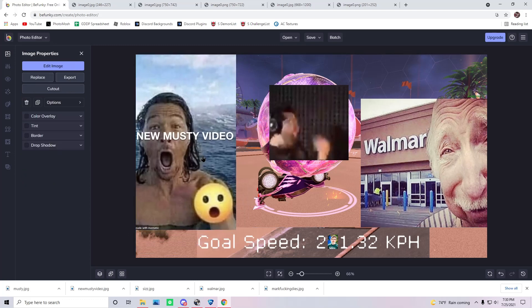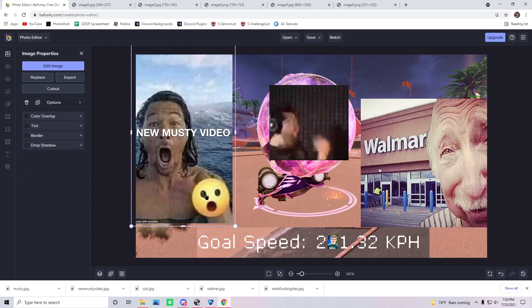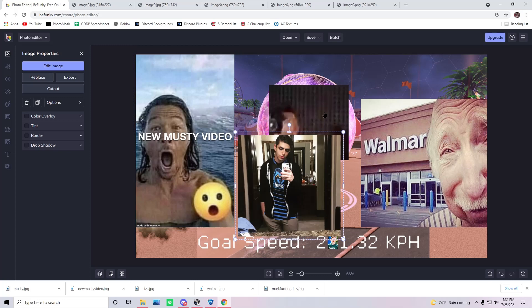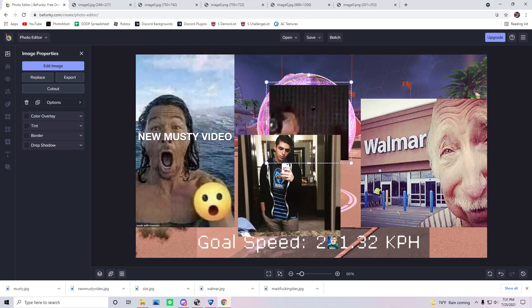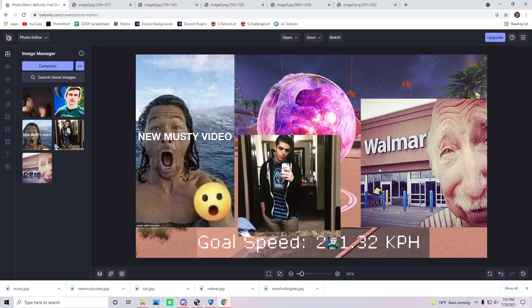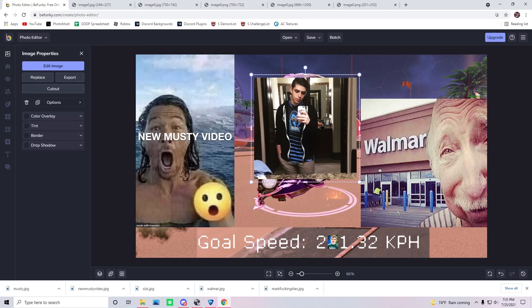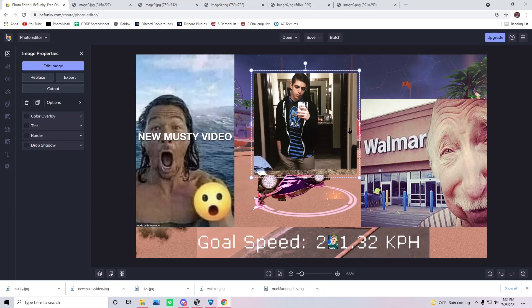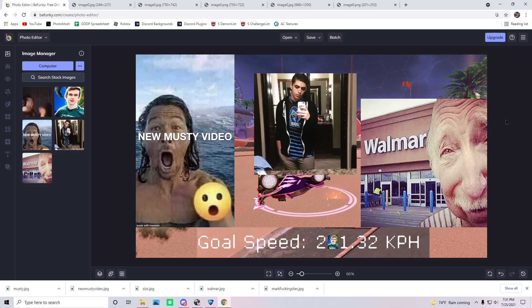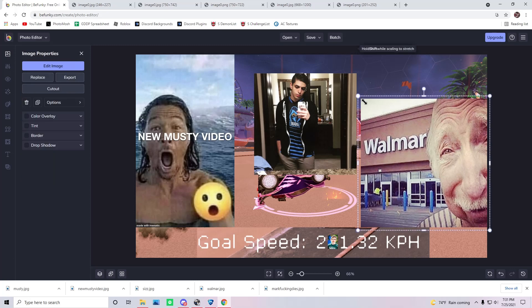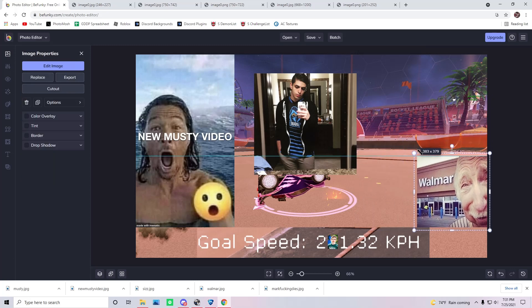Put this guy over here. I don't think we need this one, honestly. We can delete this item. We can put sizzle. That works, that works, that works. Let's make Walmart a little bit smaller because we have more room.